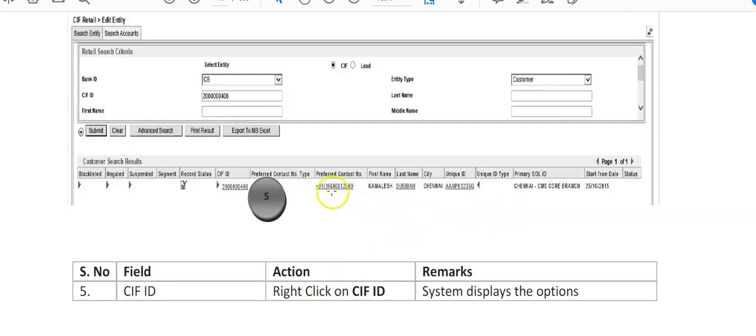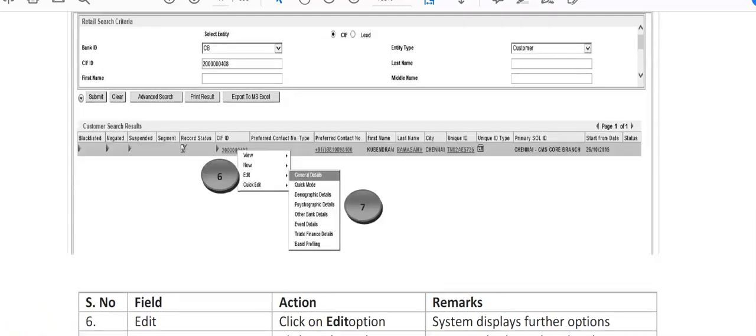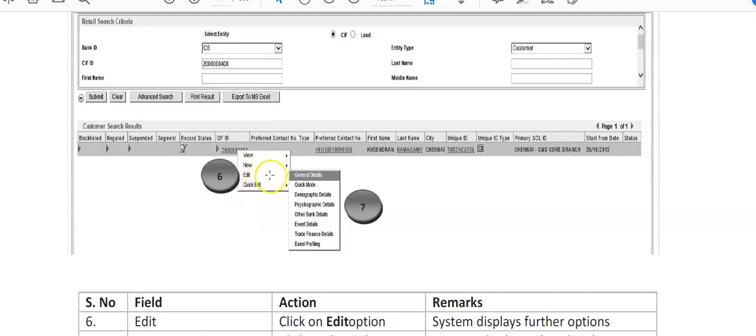So you have to right-click on CIF ID here. This is the hyperlink here. As soon as you right-click here with the mouse, following screen will appear on your computer. So as soon as you right-click on this, following screen will appear: view, new, edit, or quick edit.